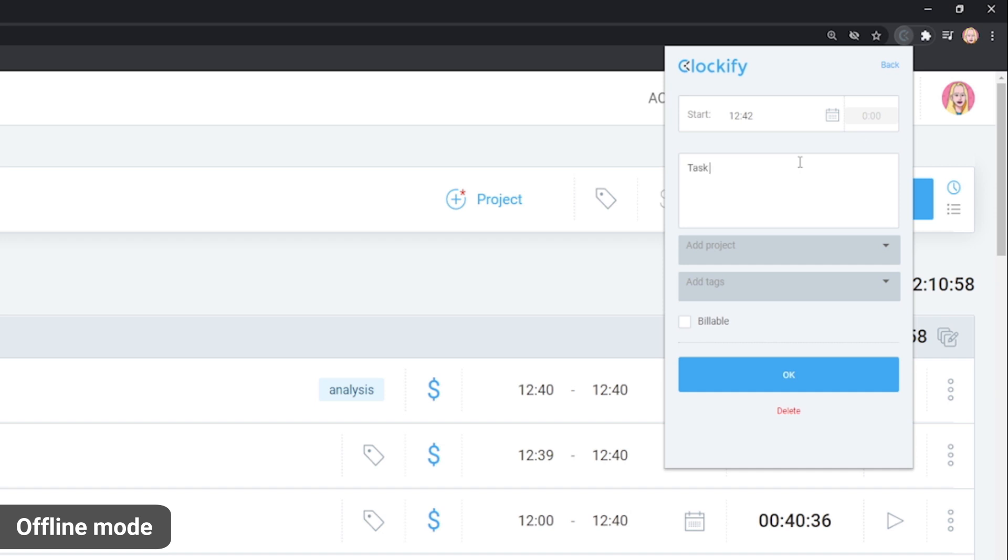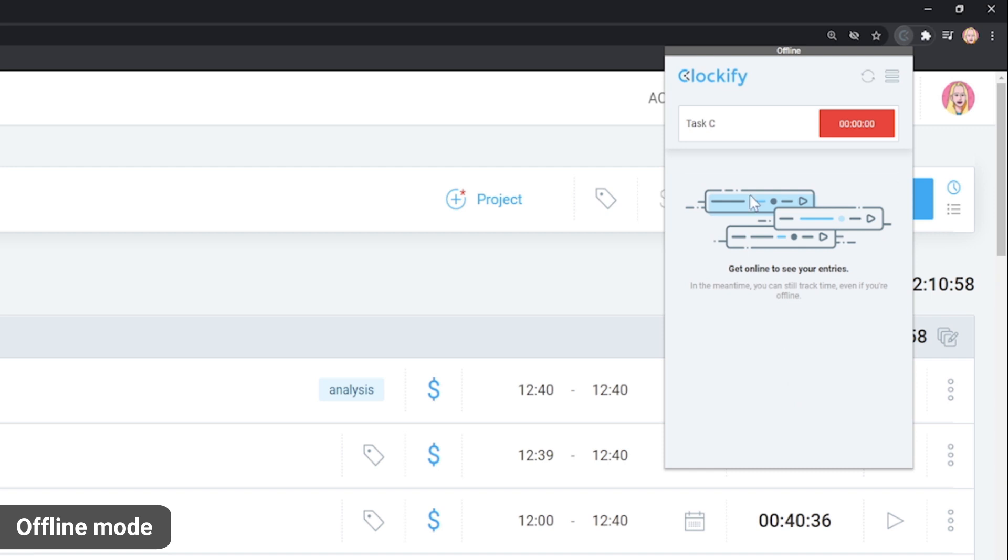If you don't have an internet connection, but you have the app installed and you are logged in before you've lost the connection, you can still track time.